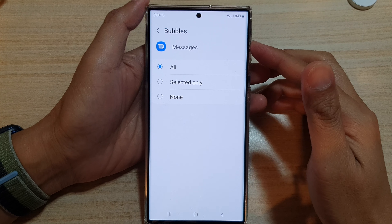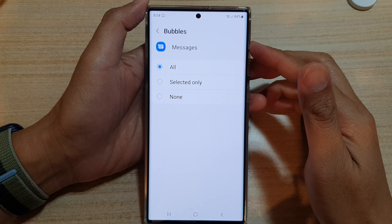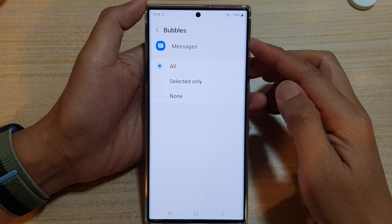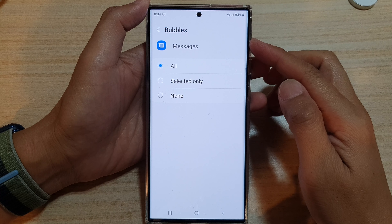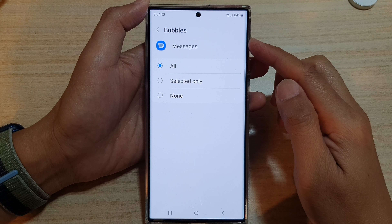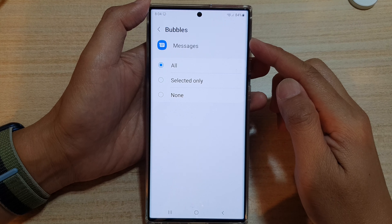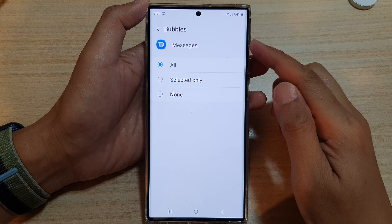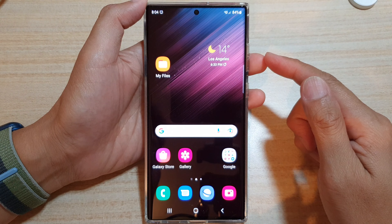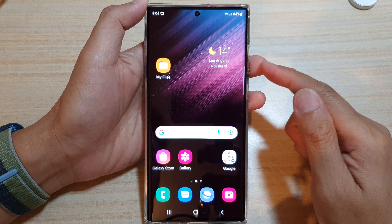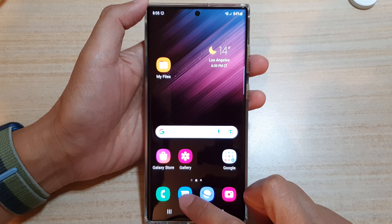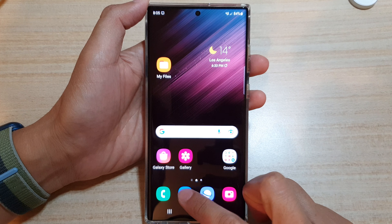Hey guys, in this video we're going to take a look at how you can turn on text messages notification bubbles on the Samsung Galaxy S22 series. First, tap on the home button to go back to the home screen. On the home screen, open up your text messaging app.